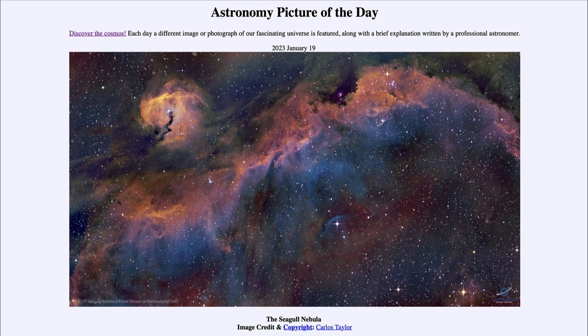It will continue doing so for the rest of its life. So that was our Astronomy Picture of the Day for January 19th of 2023.